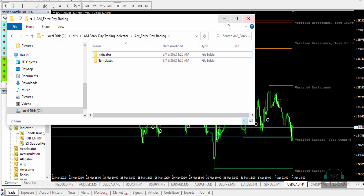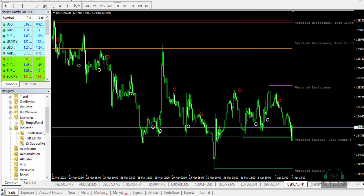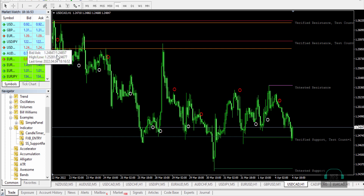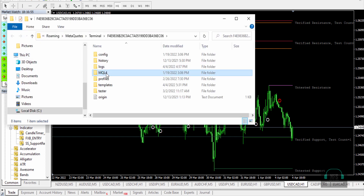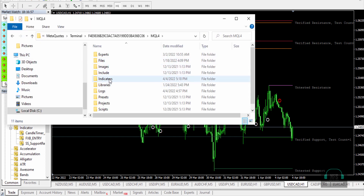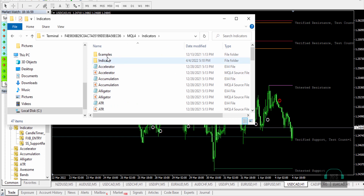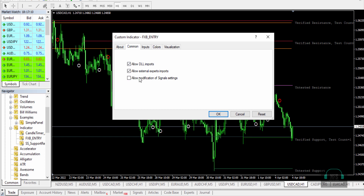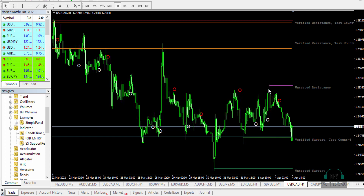Go to your MT4 platform, click File, then Open Data Folder. Navigate to MQL4, then Indicators, and paste the indicator folder there. Then you just drag and drop the indicator onto a chart. I already have it here applied to USD/CAD on the one-hour time frame.